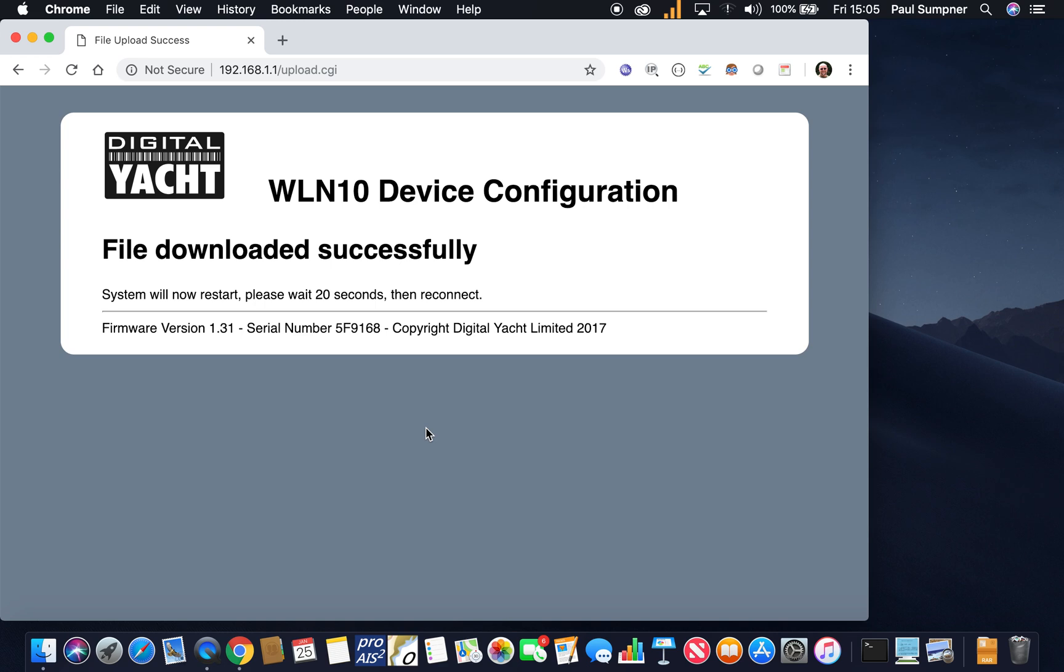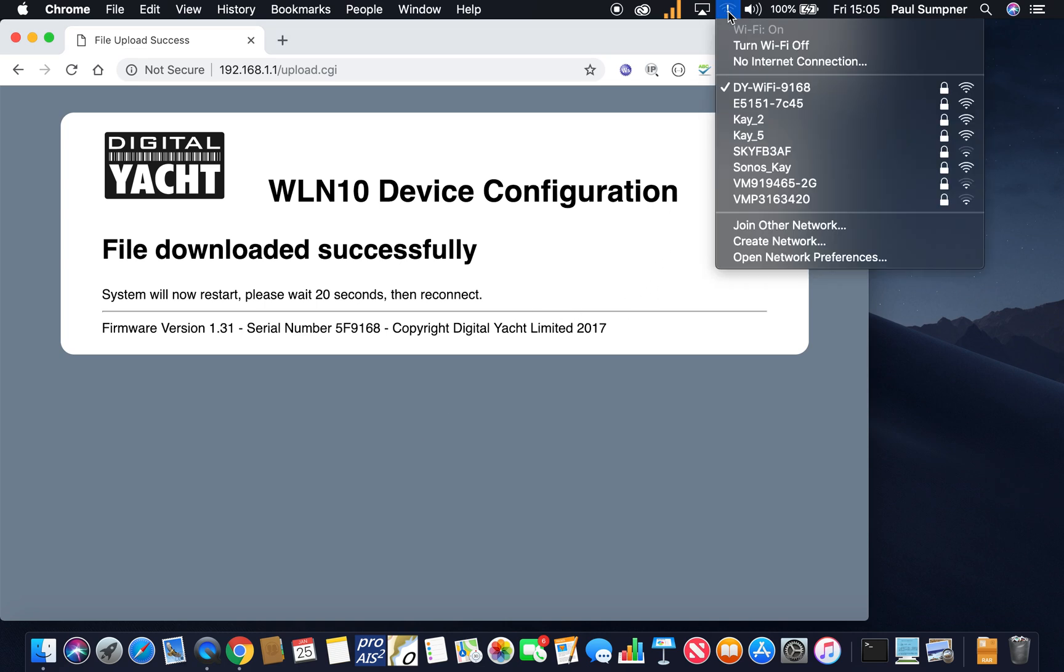So just keep an eye on the unit. You'll see the LEDs change as the unit reboots, and then it should reconnect automatically. Let's just check that we're still connected. Yes we are.